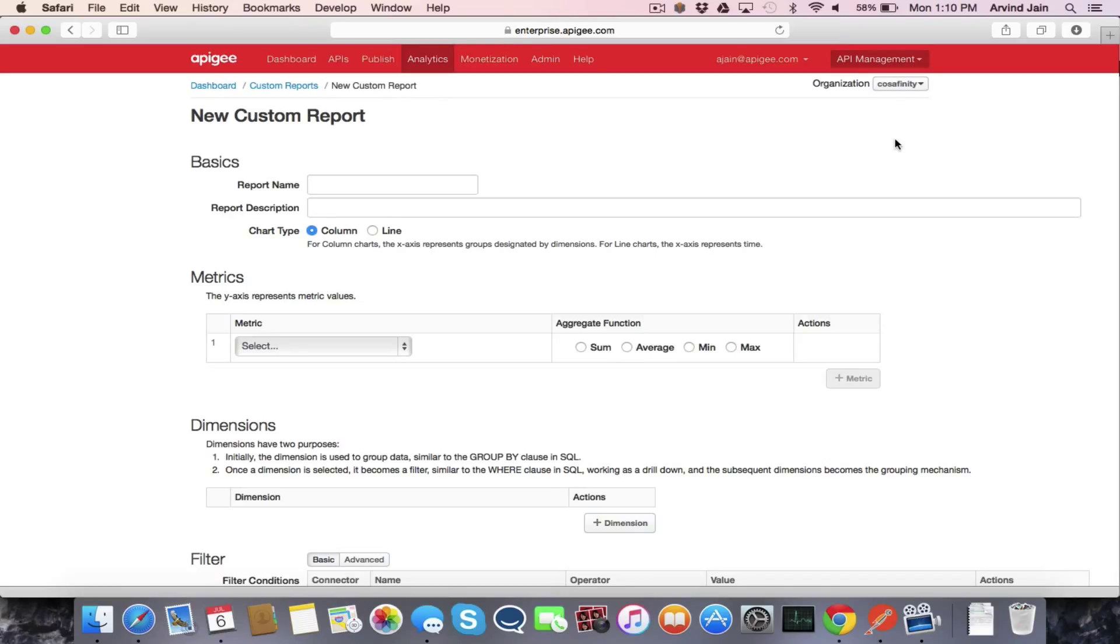So let's name the report. So we're going to call it traffic for proxies and apps.